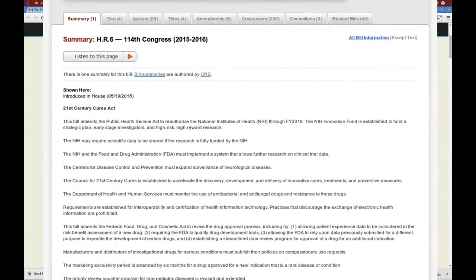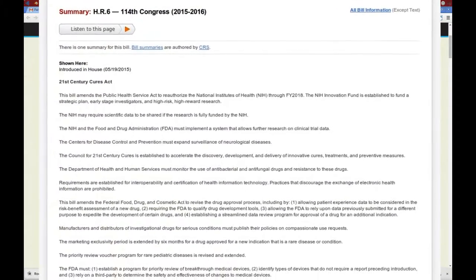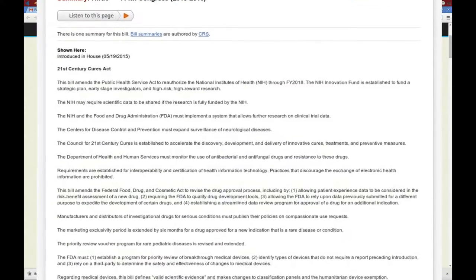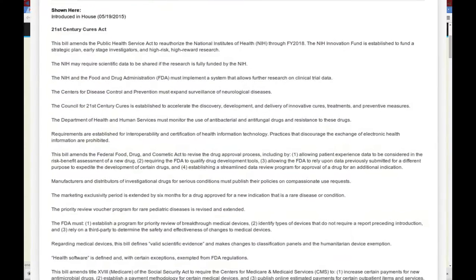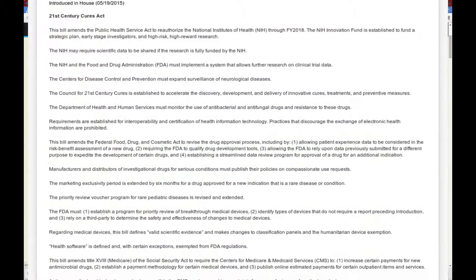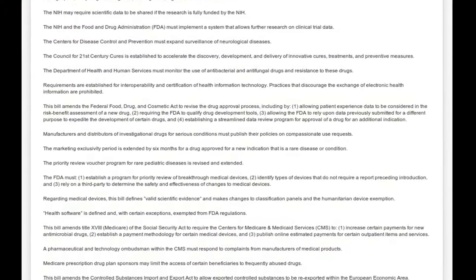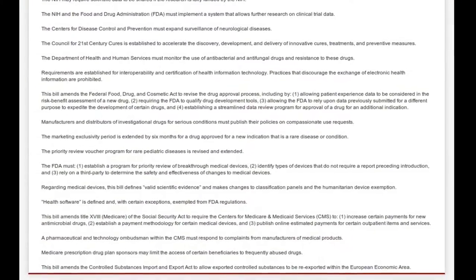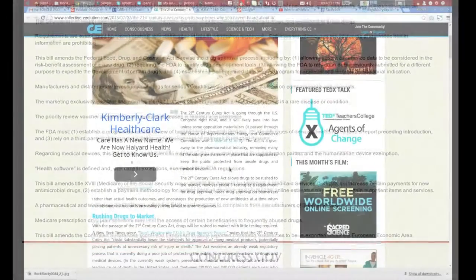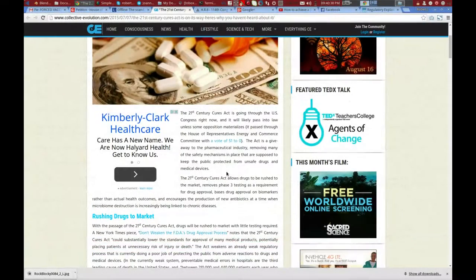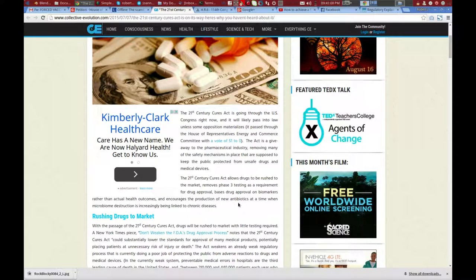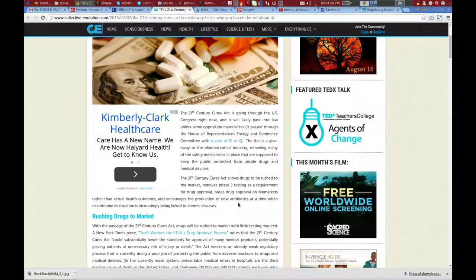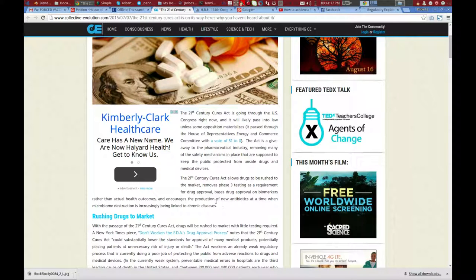And it passed through the House of Representatives Energy and Commerce Committee with a vote of 51 to 0. The act is a giveaway to the pharmaceutical industry, removing many of the safety mechanisms in place that are supposed to keep the public protected from unsafe drugs and medical devices. The 21st Century Cures Act allows drugs to be rushed to the market, removes phase 3 testing as a requirement for drug approval, bases drug approval on biomarkers rather than actual health outcomes, and encourages the production of new antibiotics at a time when microbiome destruction is increasingly being linked to chronic diseases.